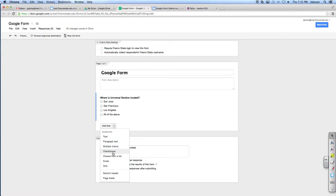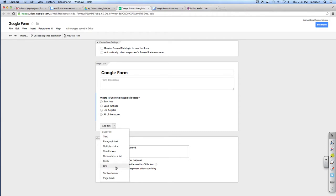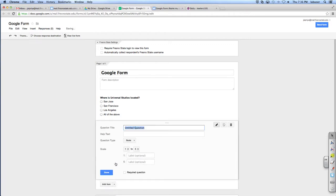Check boxes, they can do multiple answers. Like, which of these are the primary colors? And the answers are red, blue, and green. No, it's not. Red, blue, and yellow. So they would need to have three answers. So that's check boxes. Choose from a list is a drop down list. On a scale of one to ten. And a grid is like a rubric. Okay. We'll do a scale.